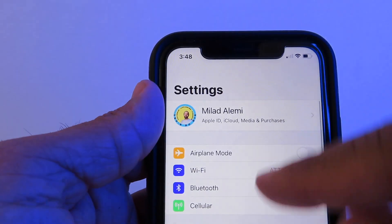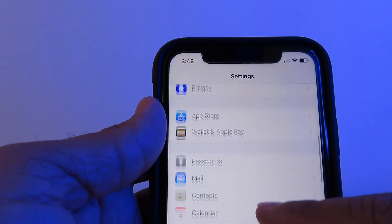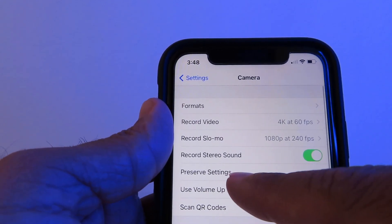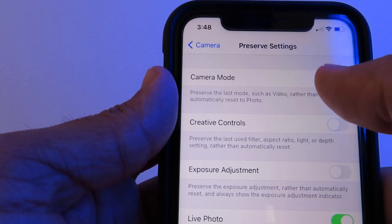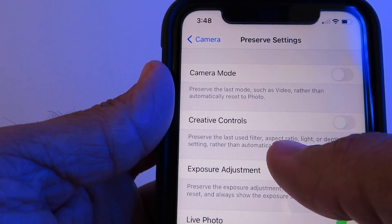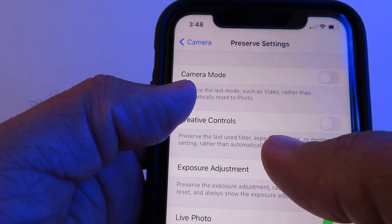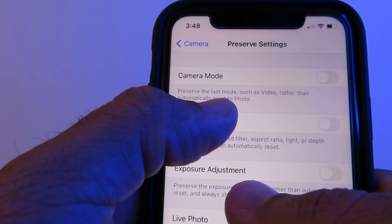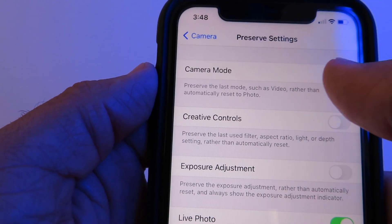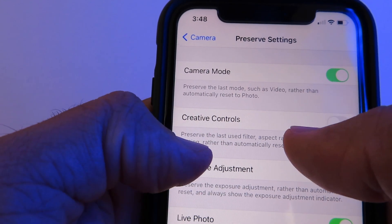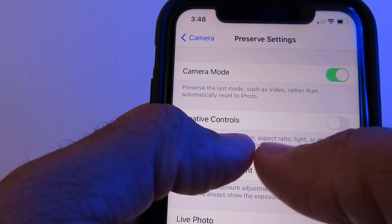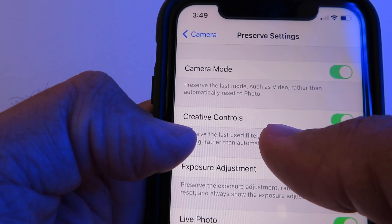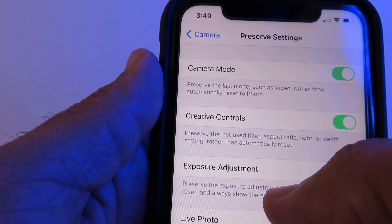Go to Settings and scroll down to Camera, where you can preserve your settings — Camera Mode, Creative Controls, and Exposure. For example, if you're shooting a video and turn off your camera, it normally resets to photo mode. With Preserve Settings on, it stays in video mode. Also, if you preserve your last-used filter — say black and white — it will stay on black and white for your next shot. Pretty neat!